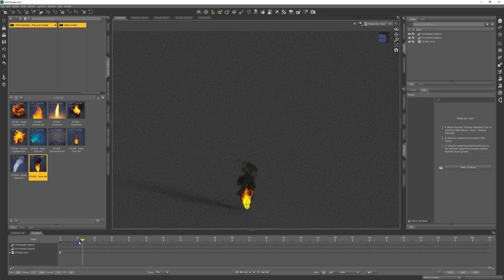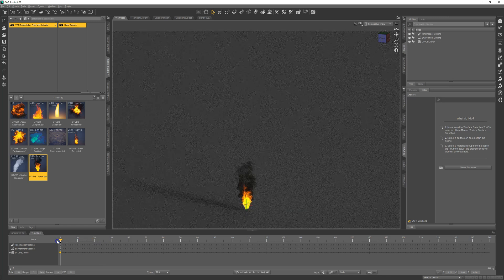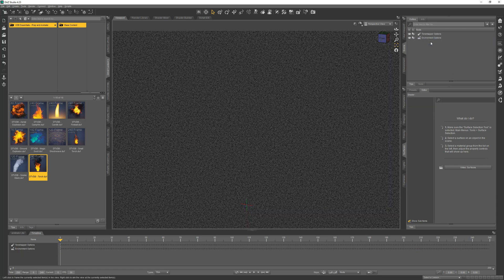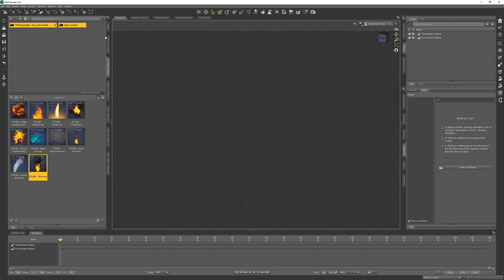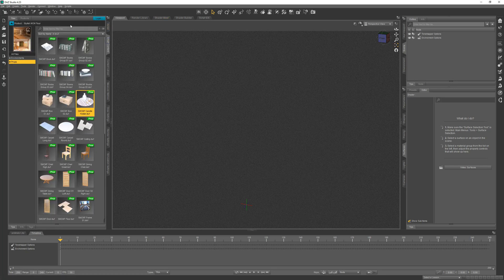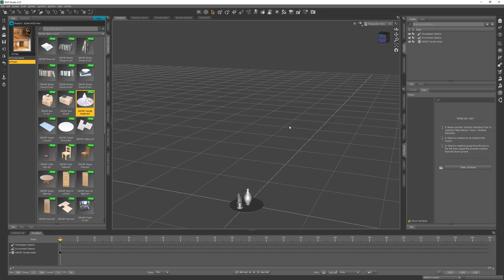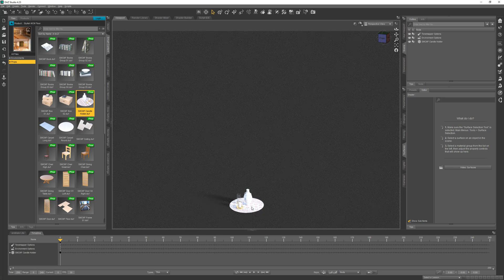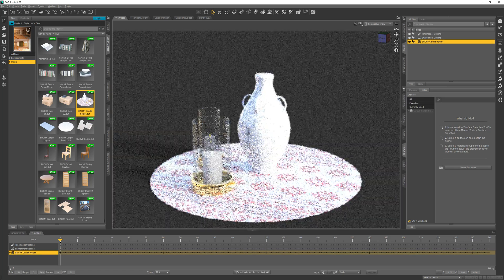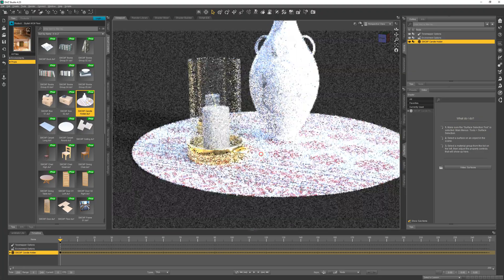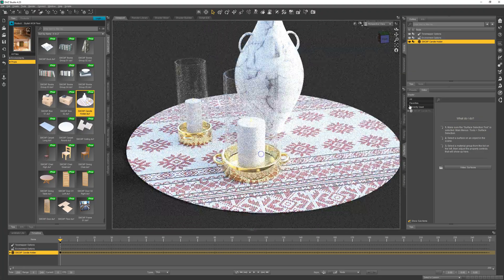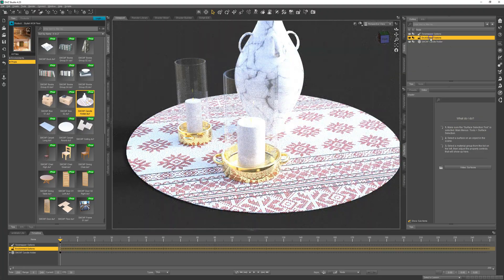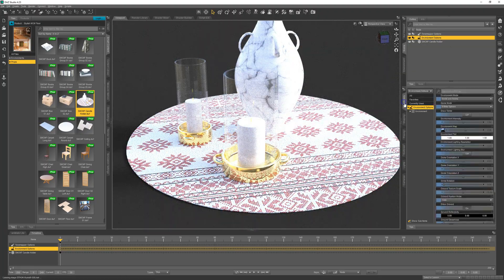Let's have some fun and combine one of these effects with other DAZ Studio content. I think it would be fun to put our candle flame on a candle, so let's go ahead and load this candle in and put it on there. A little bright environment. Let's tone that down a bit and it'll be easier to see the flame effect.